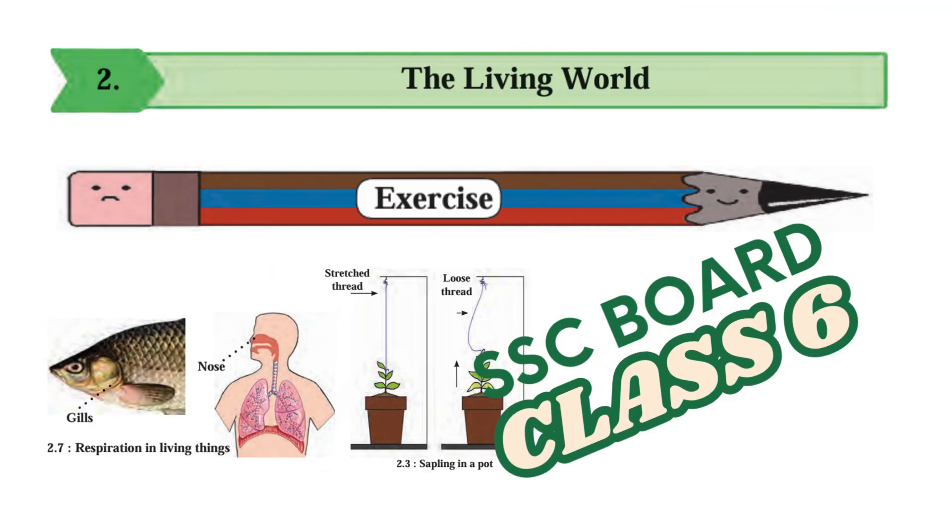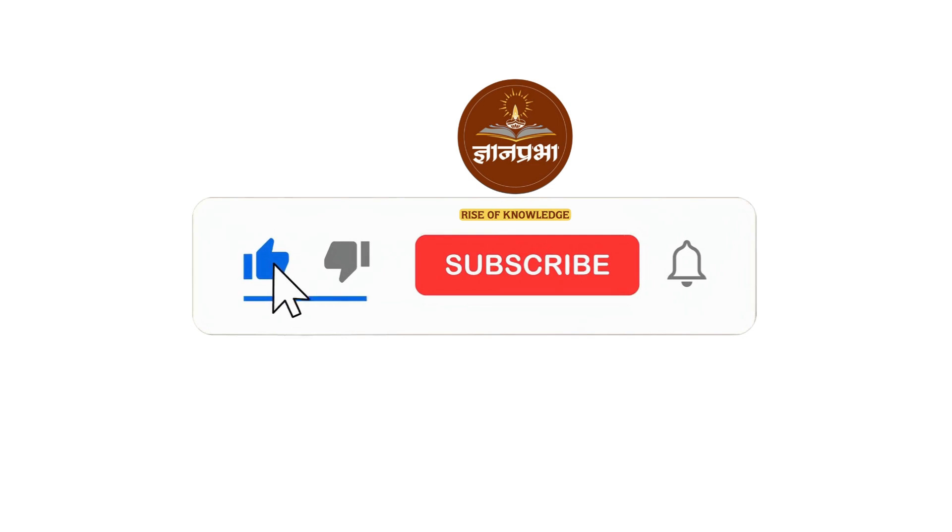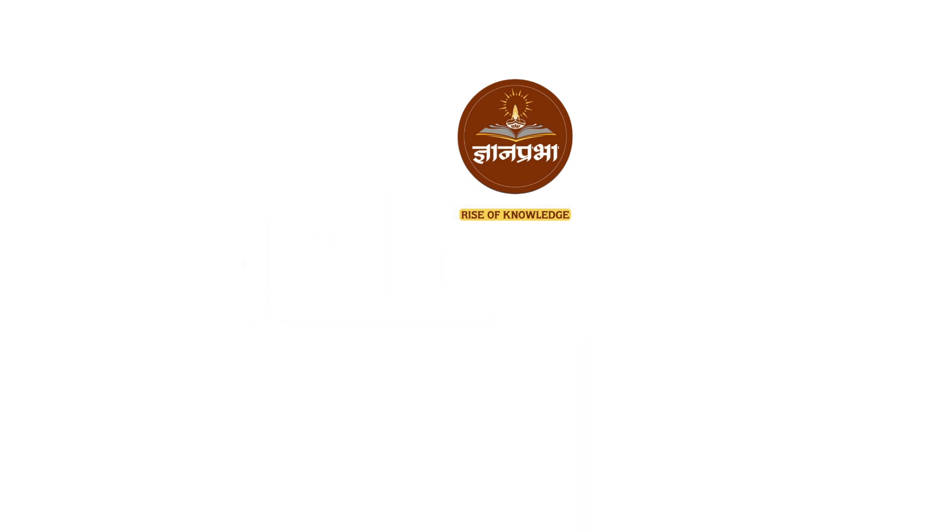So friends, here we have successfully completed the exercise for chapter 2. If you like the video, don't forget to like and subscribe our channel for more such videos. See you in next video of explanation of chapter 3. Till then take care and bye bye.